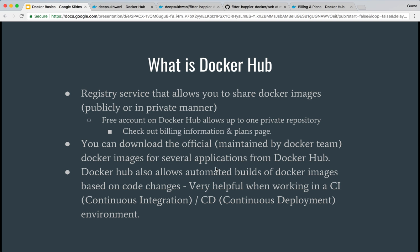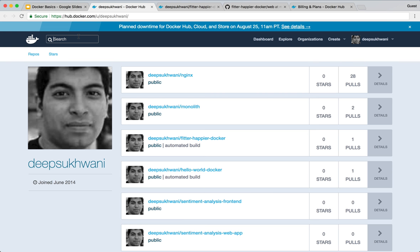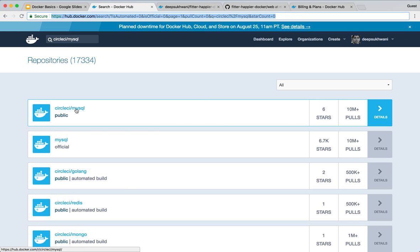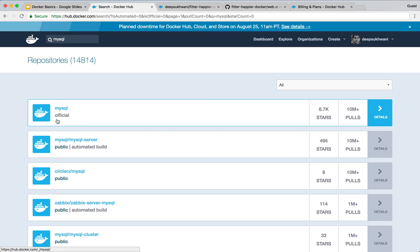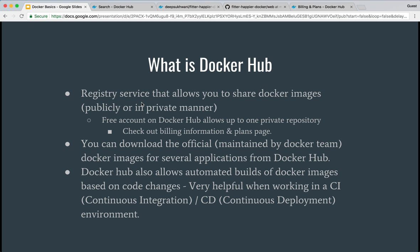Docker Hub also allows you to fetch images maintained by the Docker team or by others outside of Docker. The ones maintained by the Docker team are tagged as 'official', meaning Docker maintains them. Otherwise you can also use non-official images. For example, if I search for CircleCI MySQL, that image is maintained by CircleCI but is not official — you won't see the official tag, but it's public and you can fetch it using 'docker pull circleci/mysql'. On the other hand, if I search for official MySQL, there is one official image maintained by the Docker team itself.